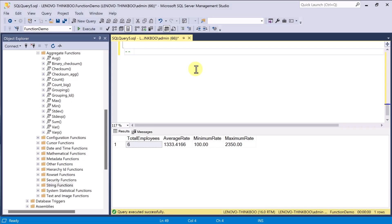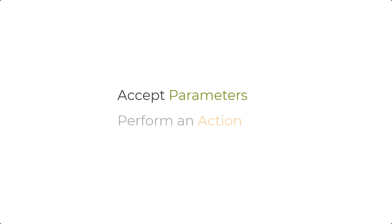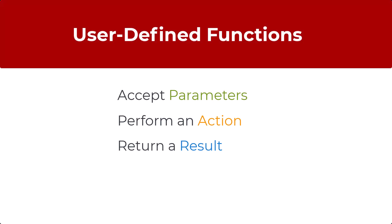In SQL Server, you can also create your own functions that accept parameters, perform an action such as a complex calculation, and then return the result of that action as a value. This is called user-defined functions.